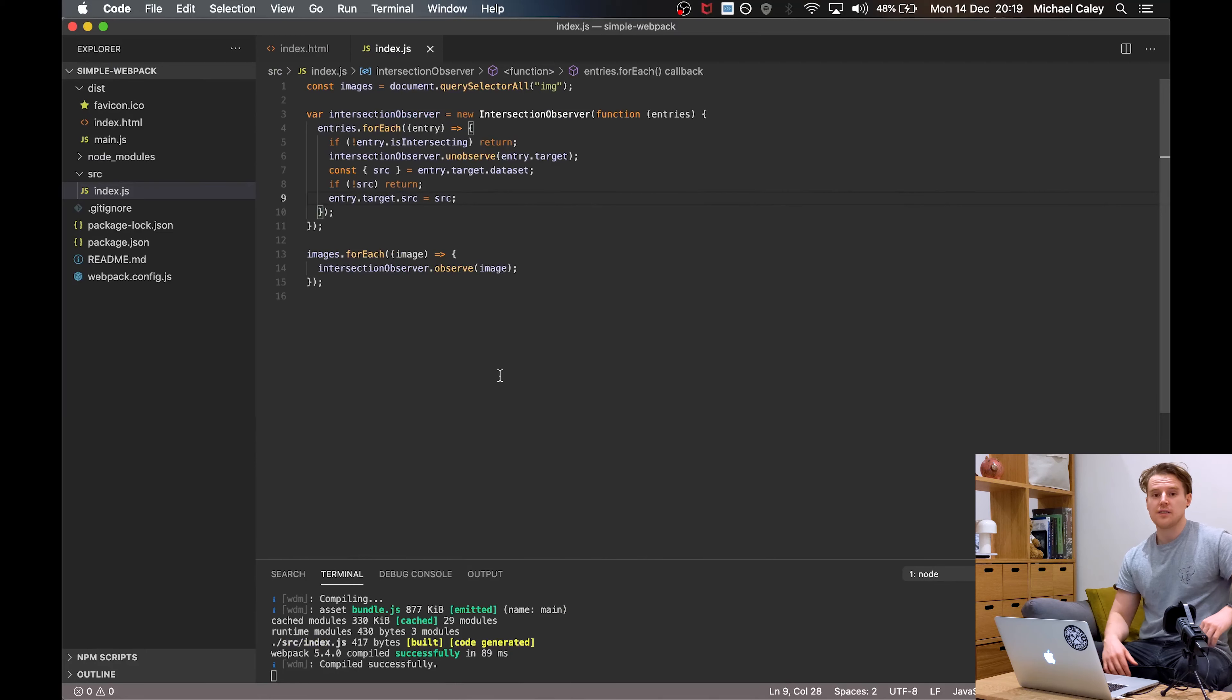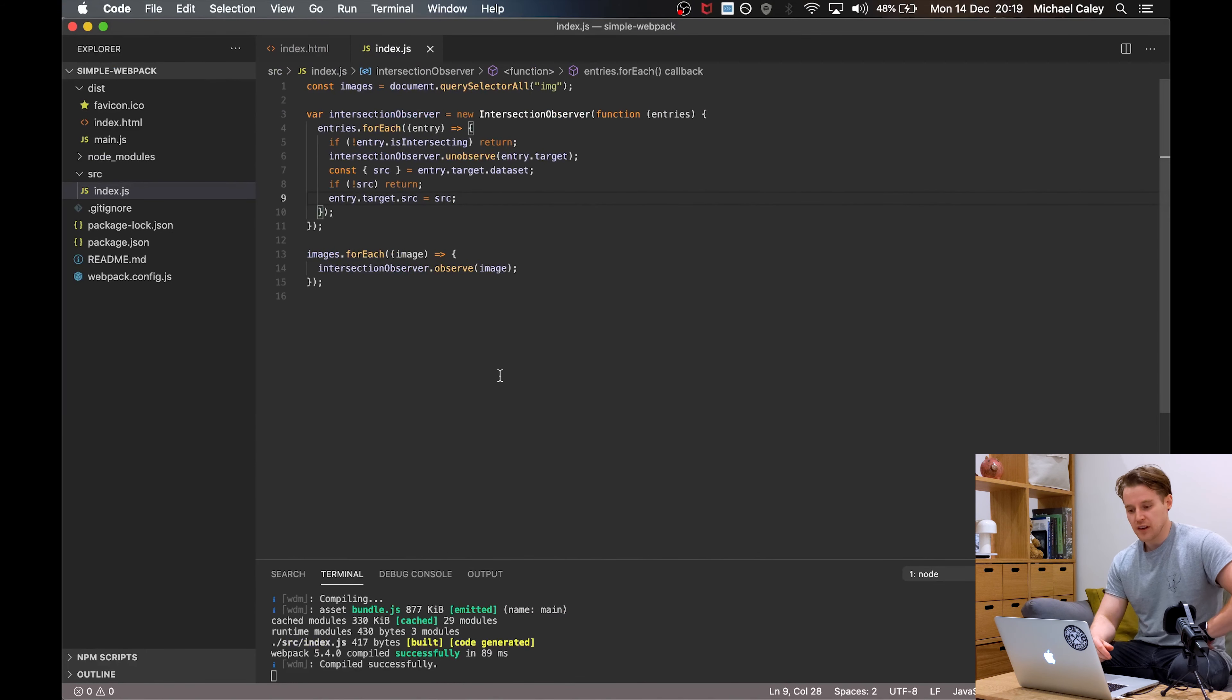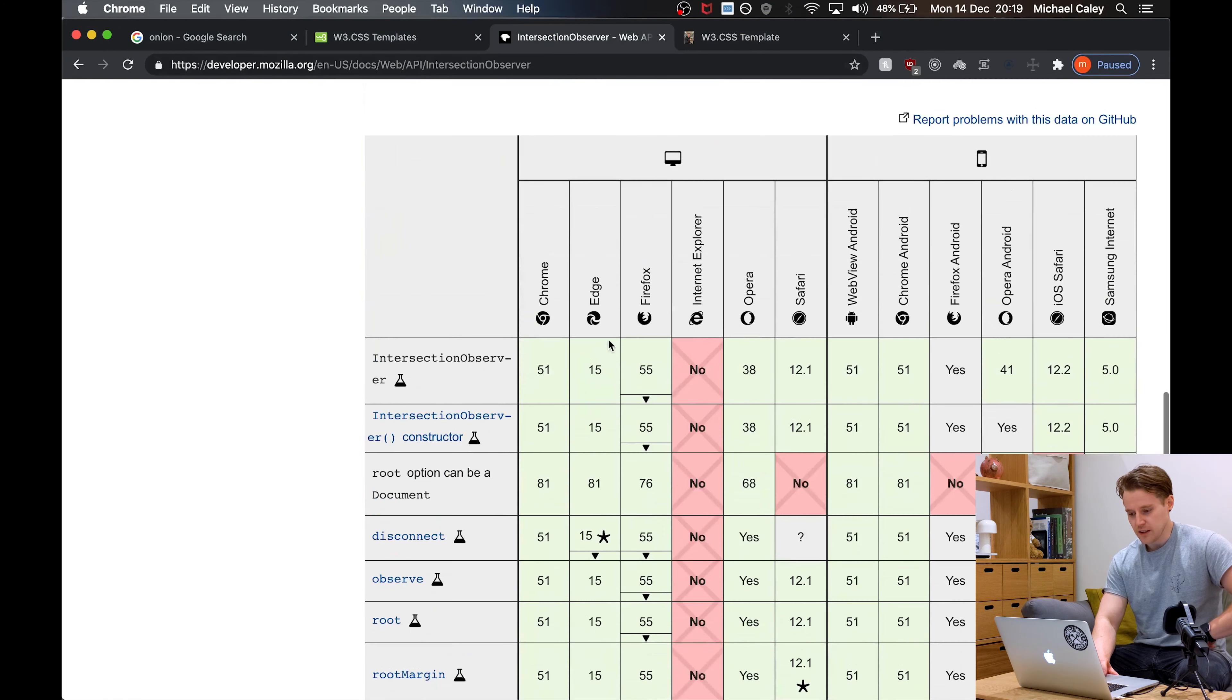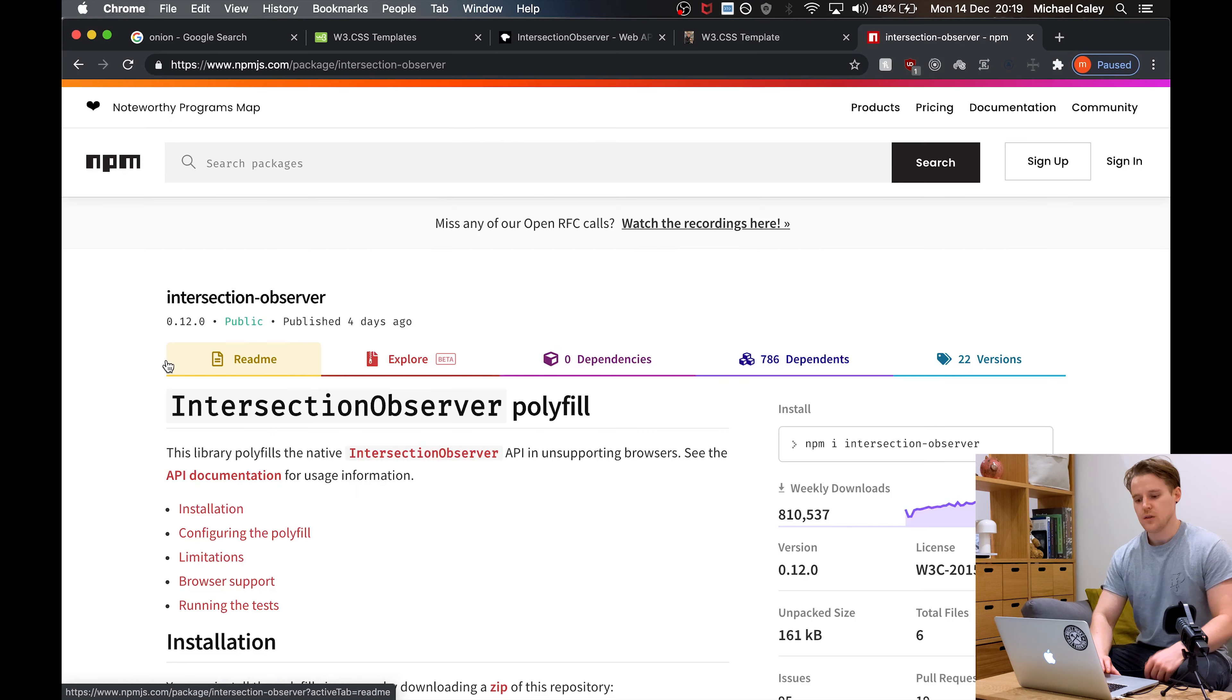In essence, that's done now. If you're happy with the support that Intersection Observer has, you don't have to do anything else. If, however, your website gets some Internet Explorer traffic, you're going to have to do another step.